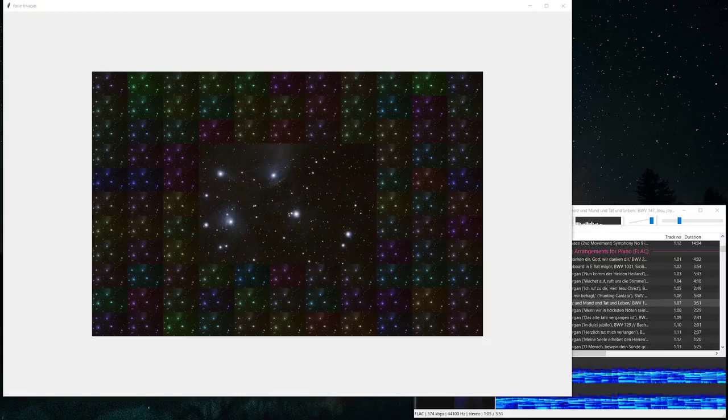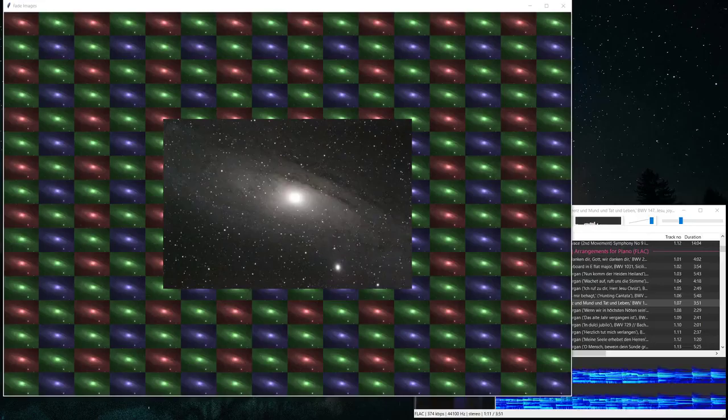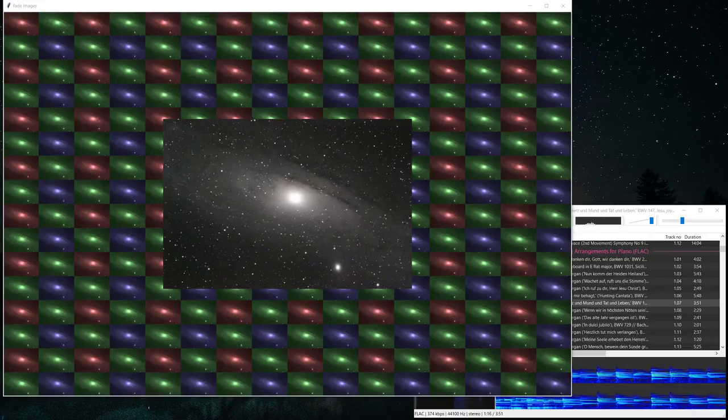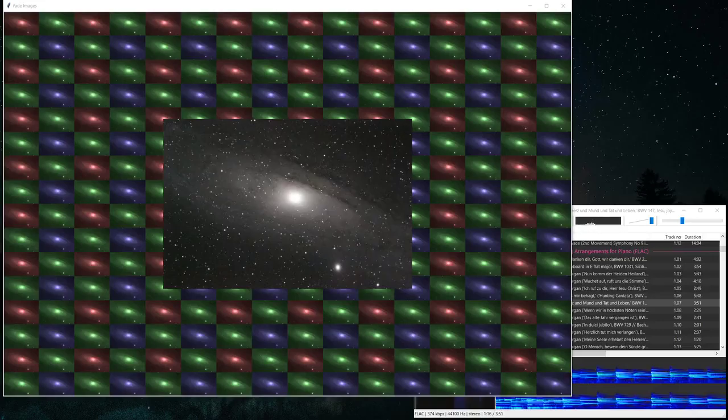And this one is the Andromeda galaxy and it's the red green green blue Bayer pattern in back of the camera that took that image.